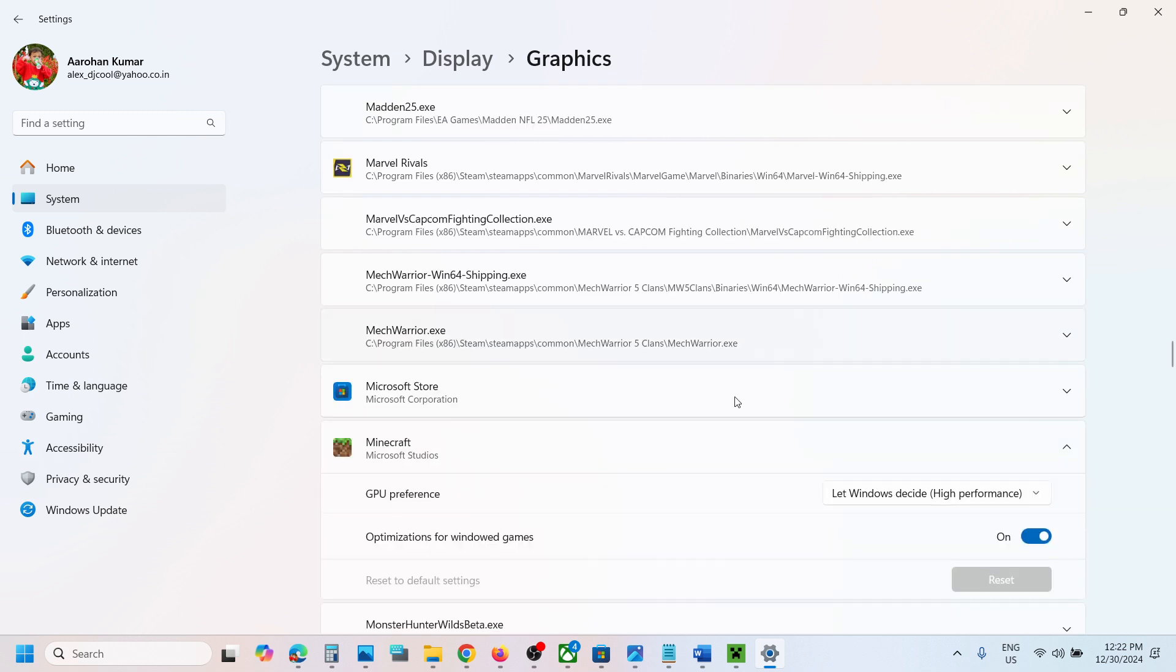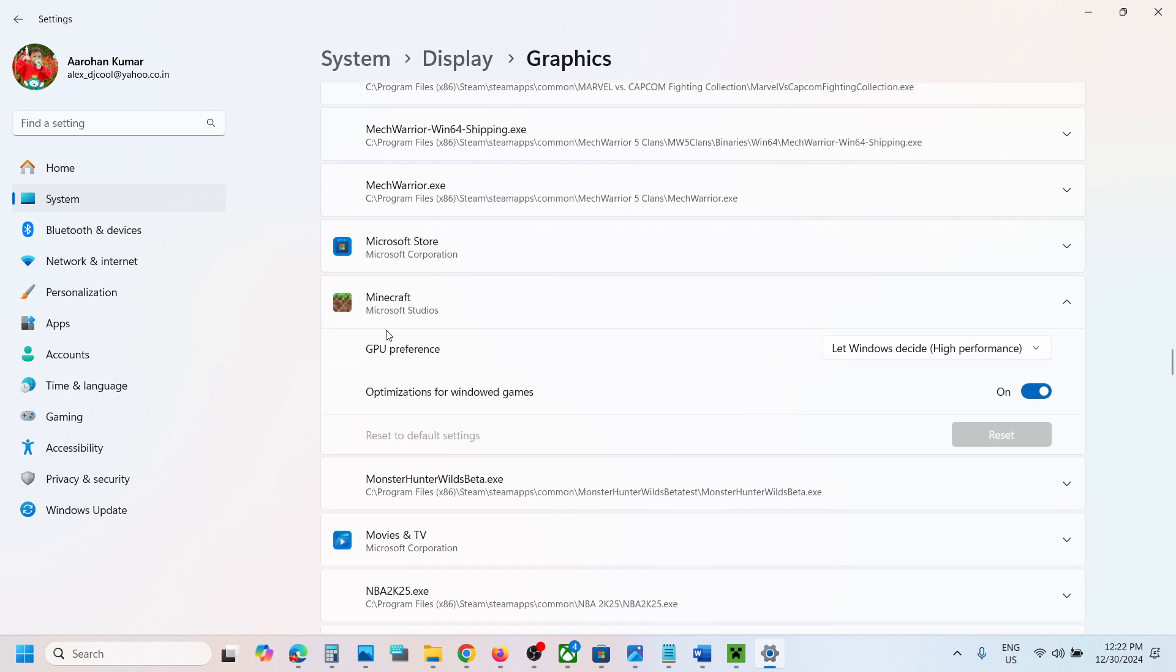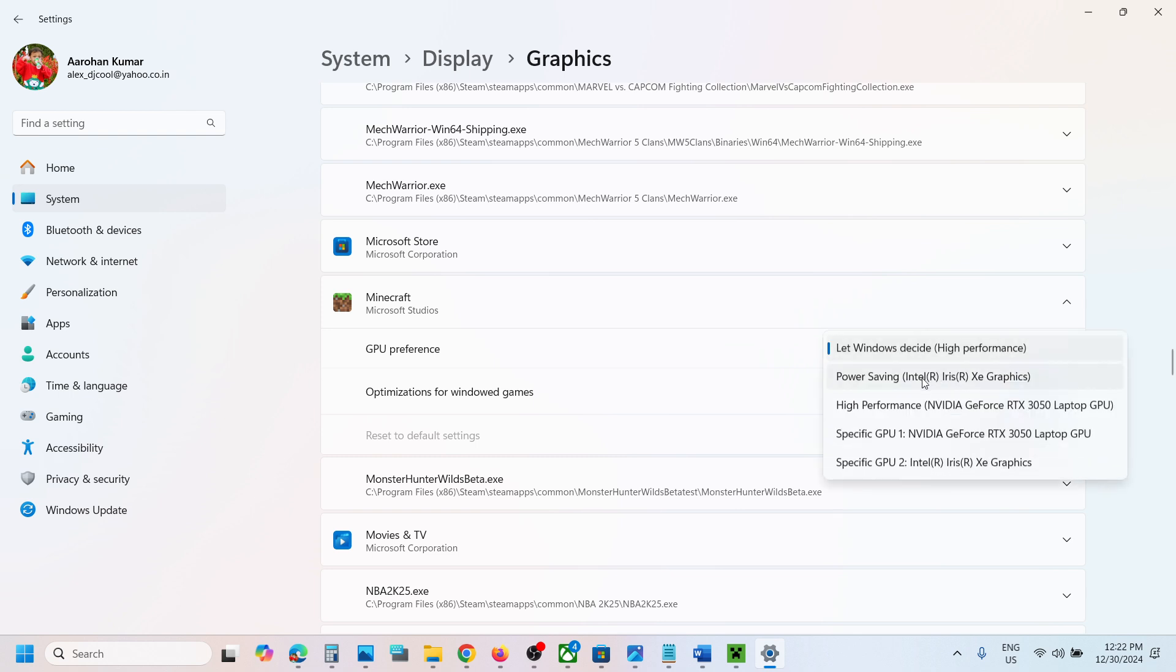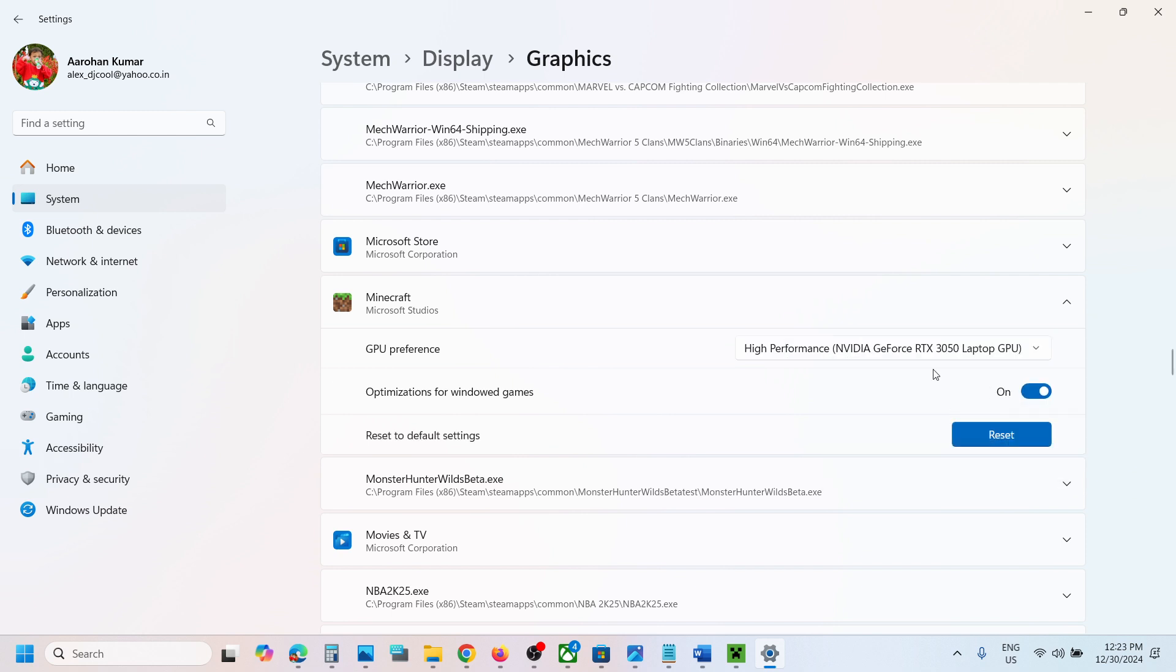Click on it and then over here you can see GPU preference. Select high performance - you will see your NVIDIA or AMD graphic card. Select high performance.